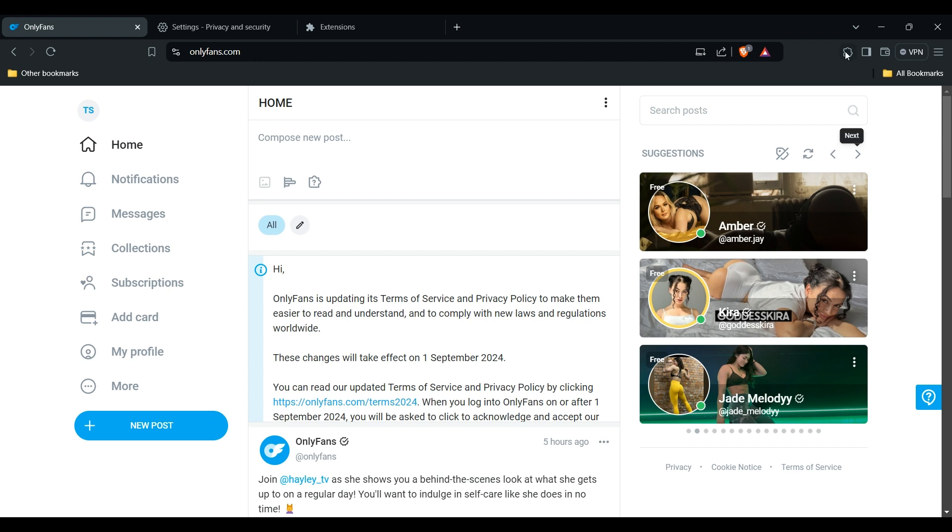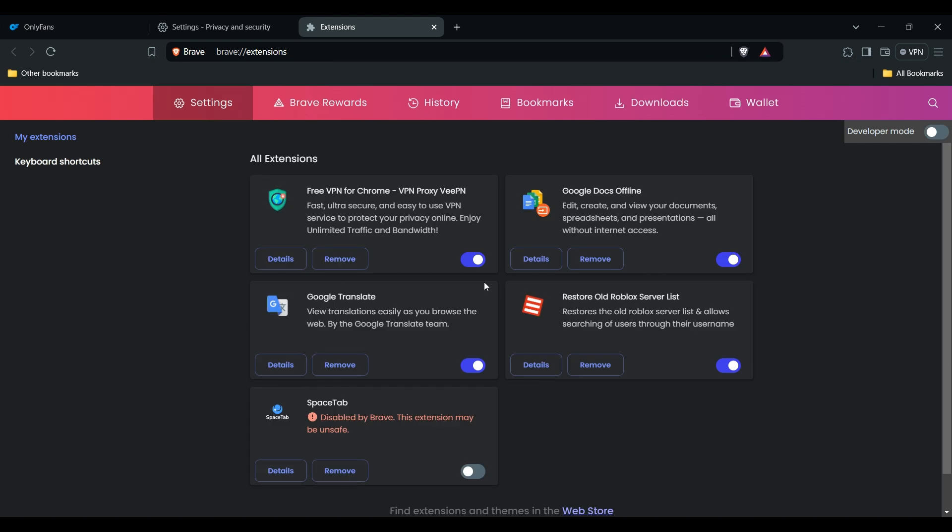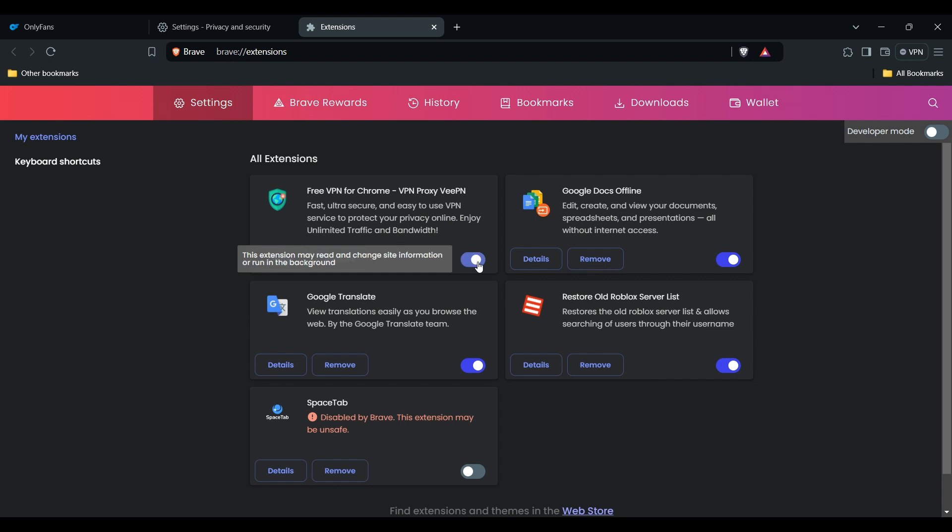You can disable the ad blocker by going to this icon and then go into manage extensions. Then you can remove this or simply temporarily disable it. That's how you can temporarily disable or remove your browser extension.